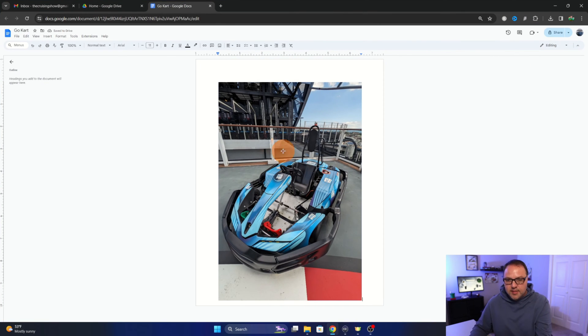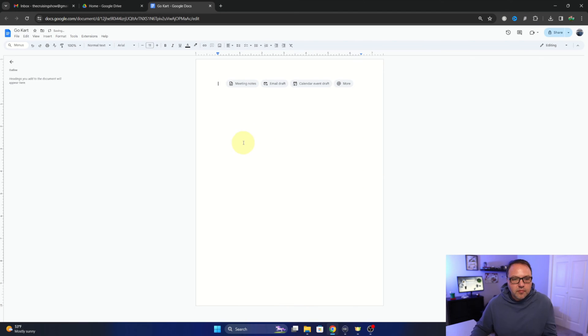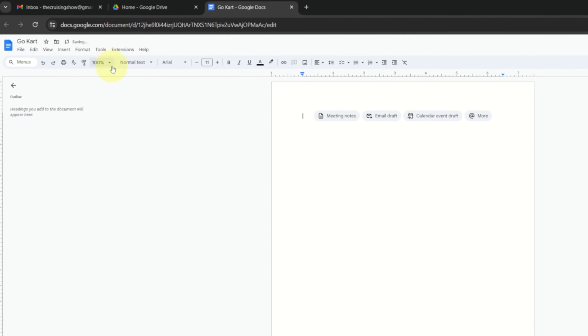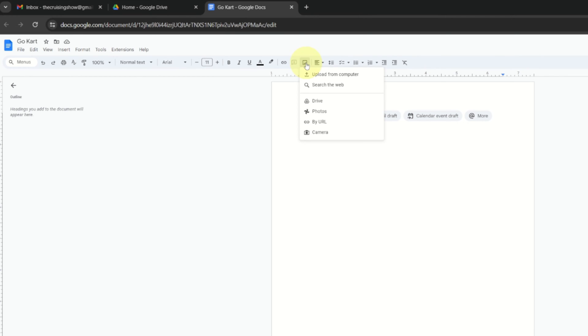The second way is to have a look here in this bar right here where all the little icons are, and there's a small little square here, I think it's with a little mountain or tree on it, and it says insert image. If you select that, there's an option here that says upload from computer, and we can select that.